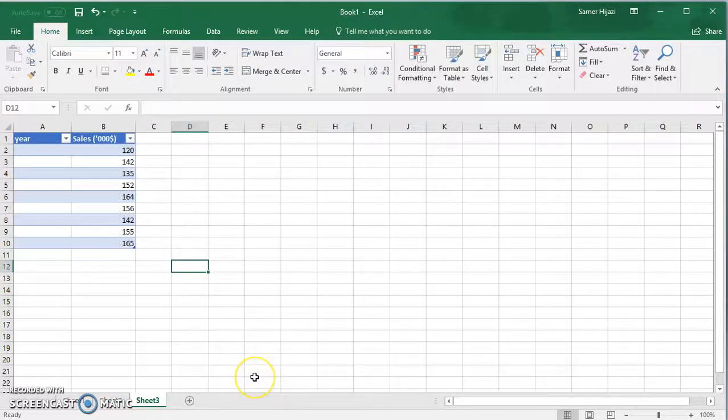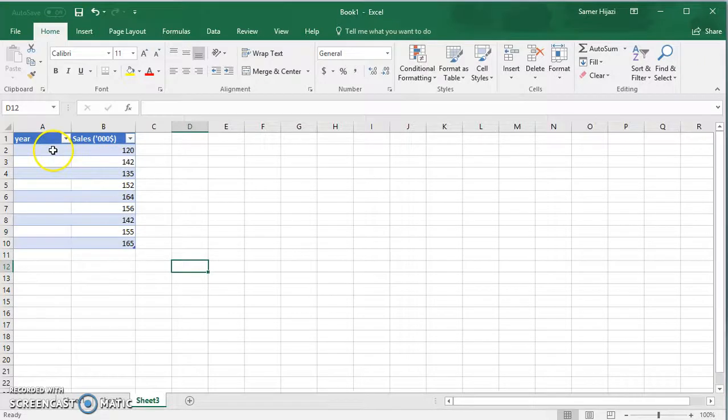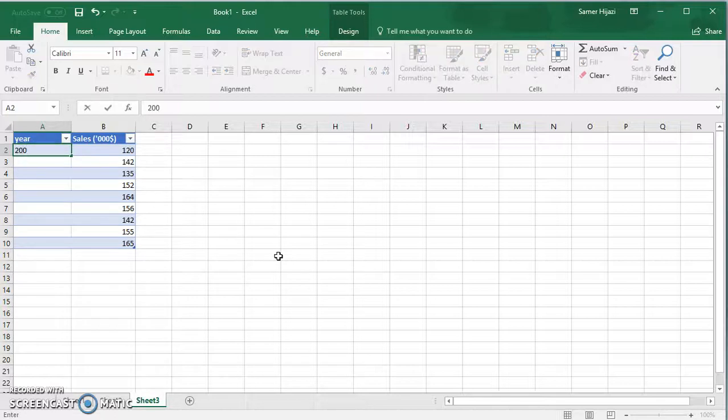For this video I inserted the sales values in $1,000 and I left the year option empty because I want to enter it and show you some of the features in Excel that you can use.